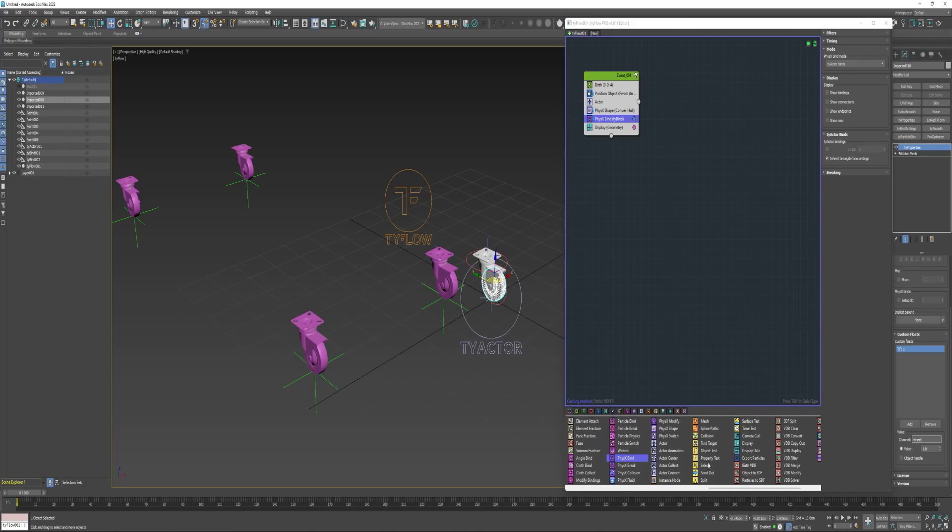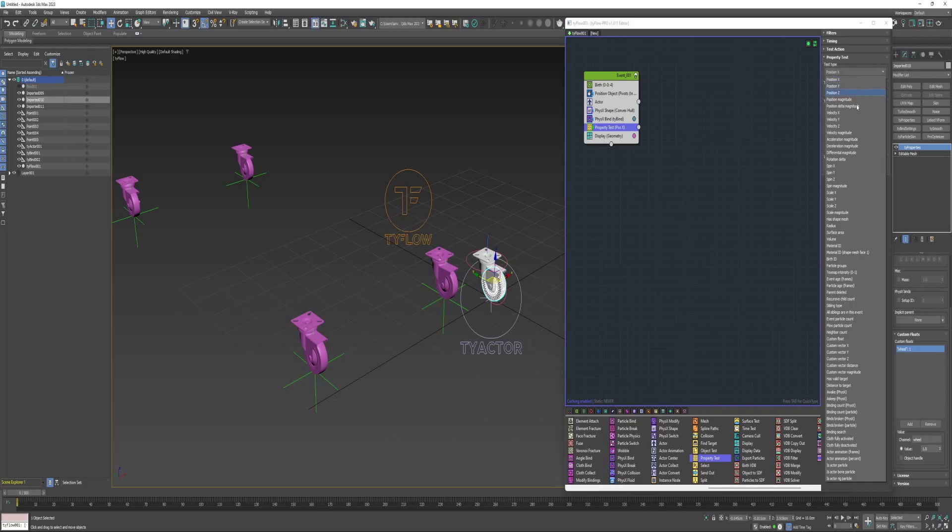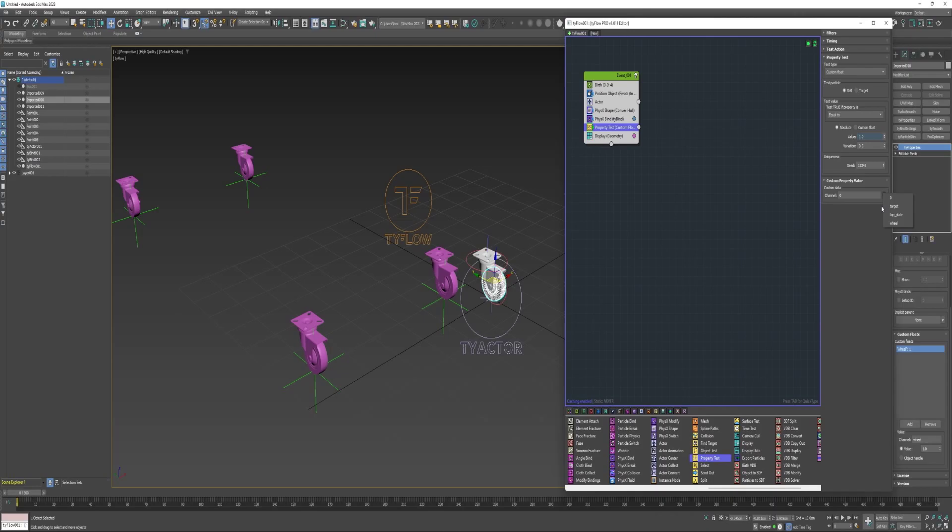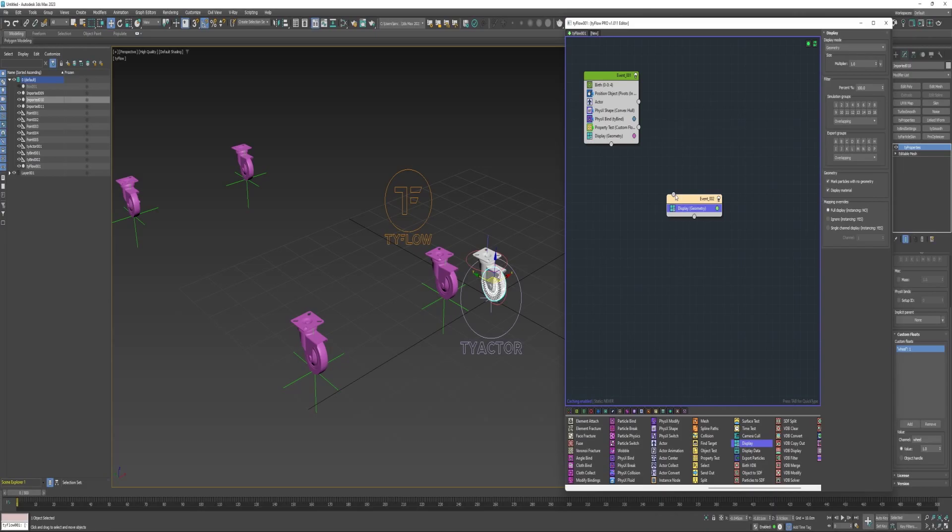Now I can grab those from inside TyFlow using a property test with a test type of custom float. If it's equal to the same value that was in the TyProperties, then TyFlow will recognize that particle to send each of them into a new event.